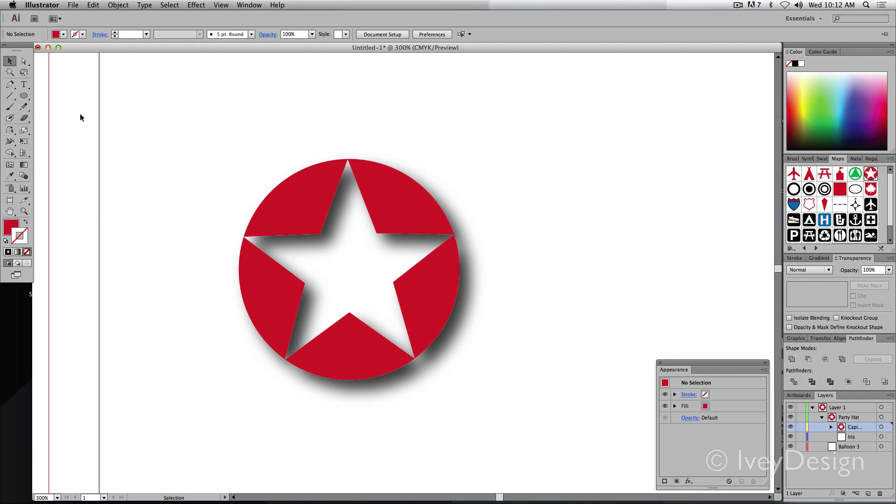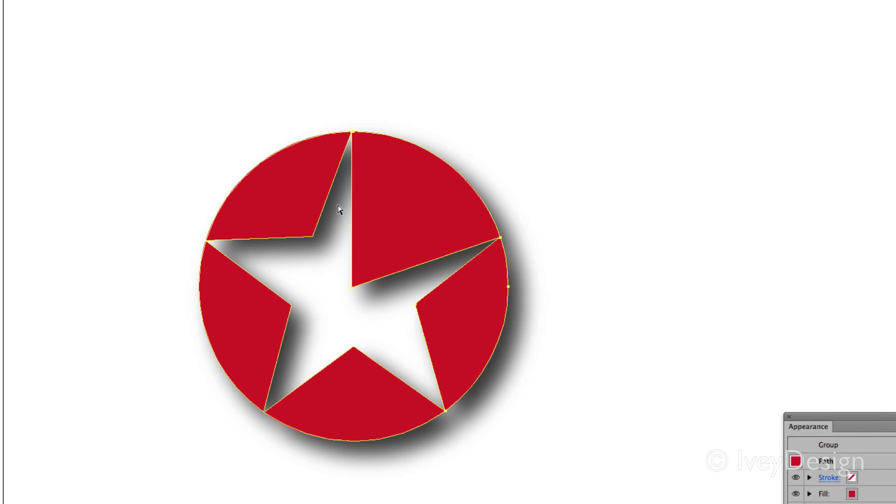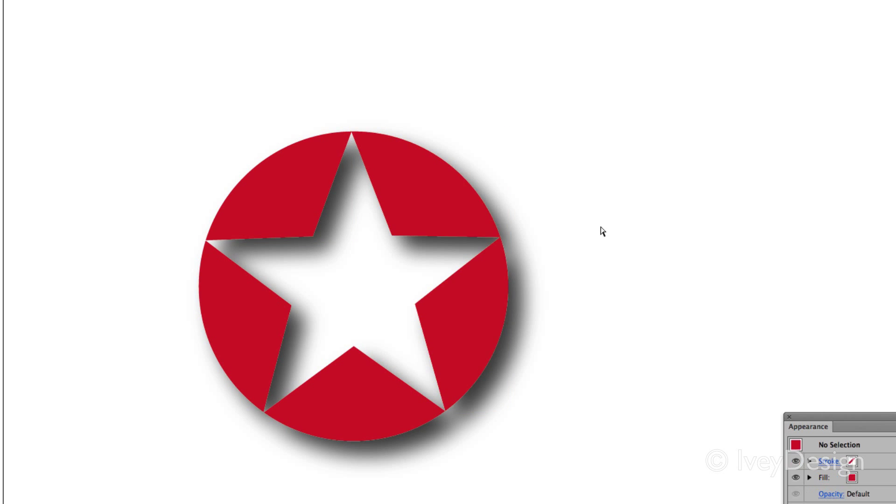And just like I said, since it's an Illustrator effect, you can move the vector graphic around and the effect will update with it.